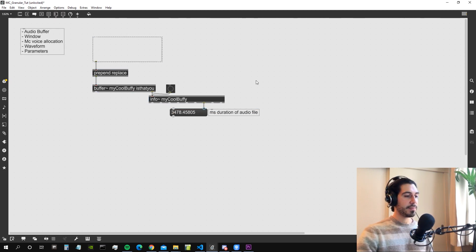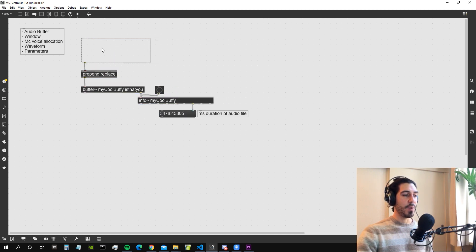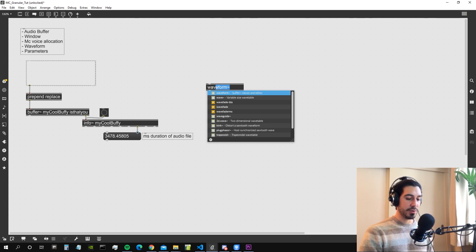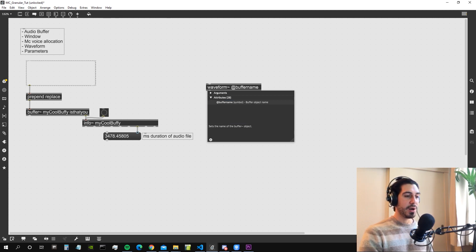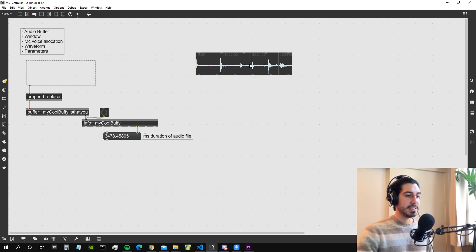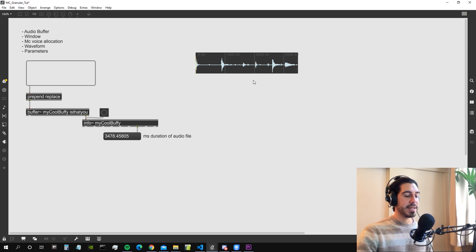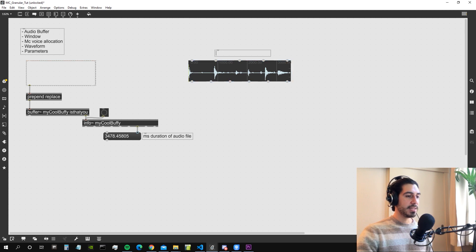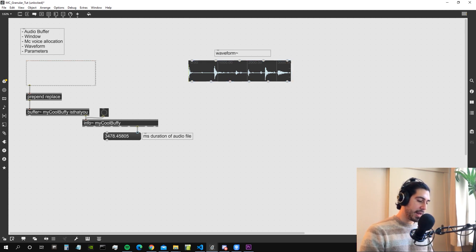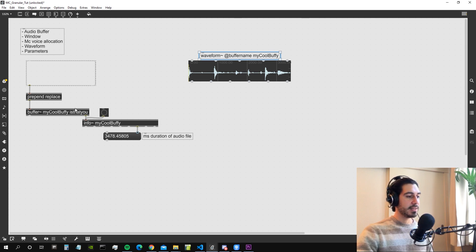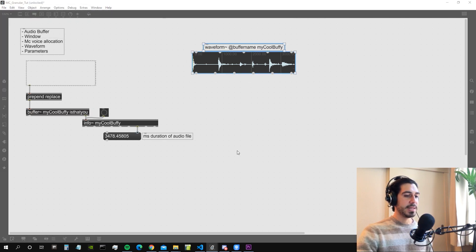Now let's create a waveform~ object to visualize the waveform inside our buffer. We create the object called waveform~ and give it the bufname attribute set to 'my cool buffy' so it knows which buffer to display. By default it doesn't show left and right channels separately, but that's fine for us. It's now visualizing the audio file contained inside the buffer.